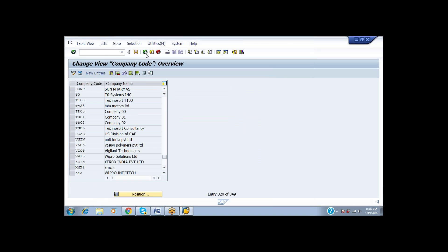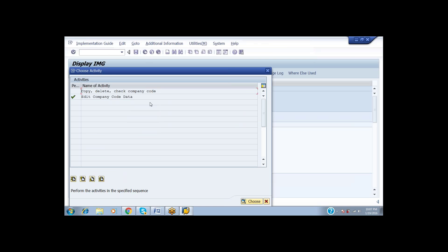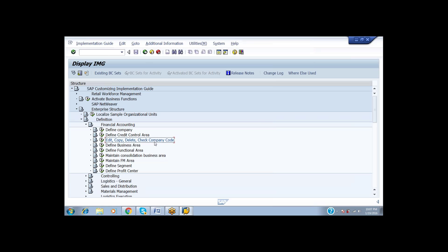After completion of the Company and the Company Code, we have to go for the Consolidation Business Areas as well as the Business Areas. For that, first of all I am going to Define Business Area.